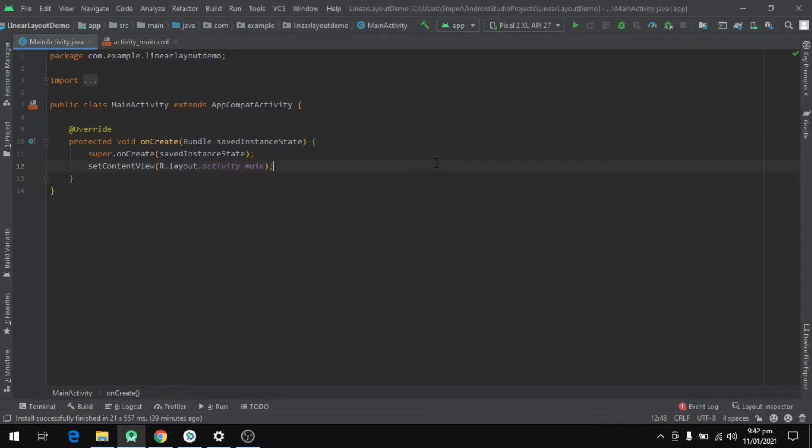We will see what linear layout is and how we can use it. So let's start with the definition of linear layout.